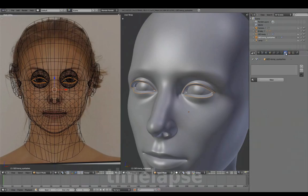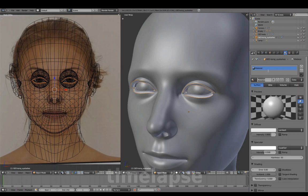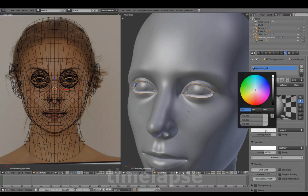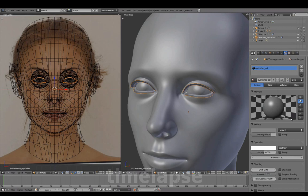In the Properties panel, we'll add a new material. Name this material eyelashes color, darken the diffuse a bit, and lower the specular value to 0.05.